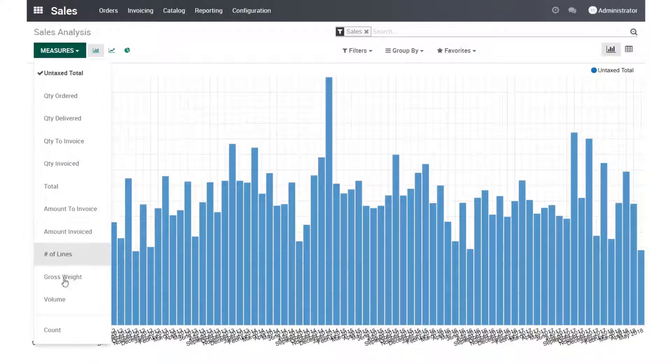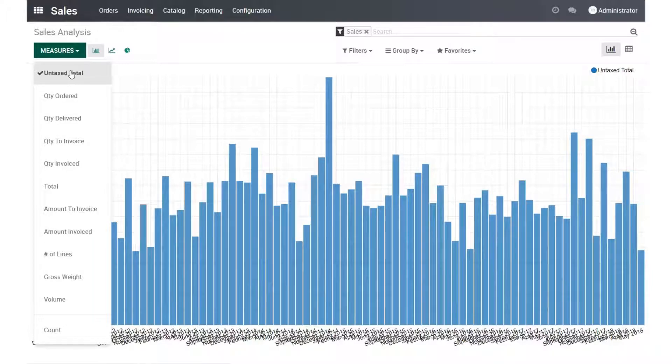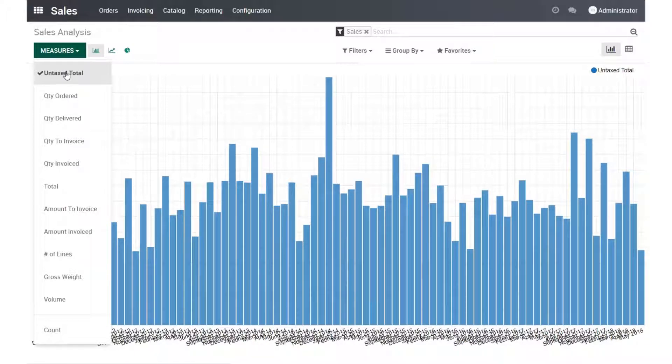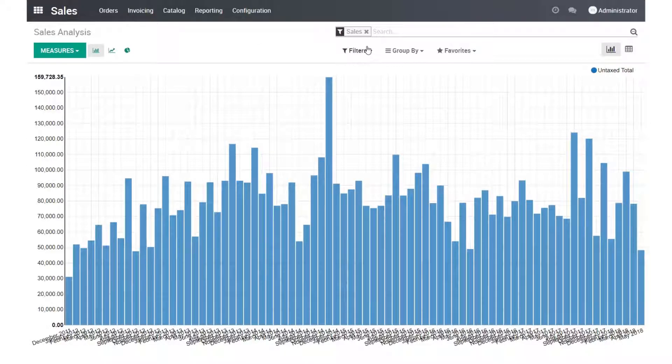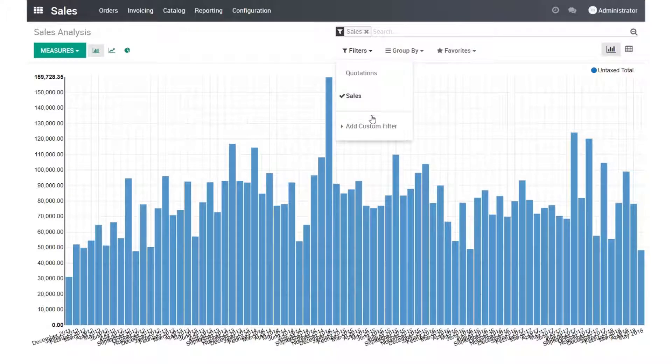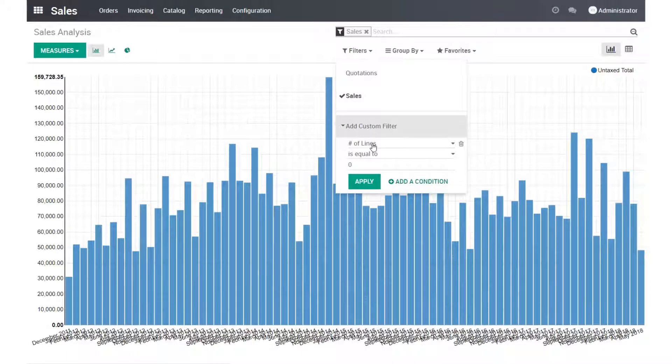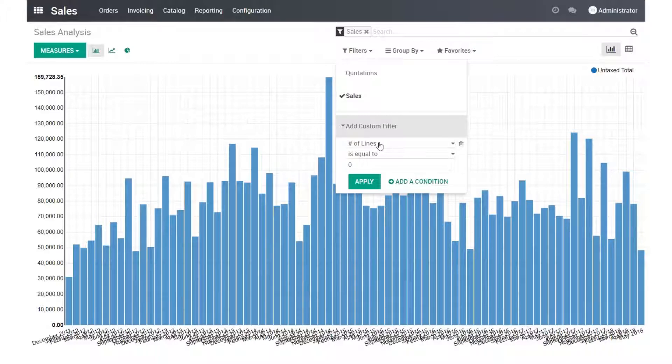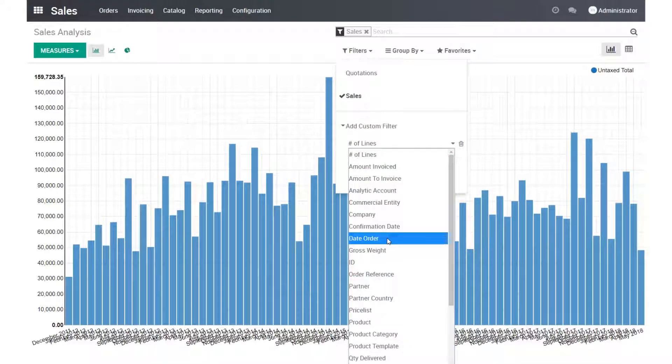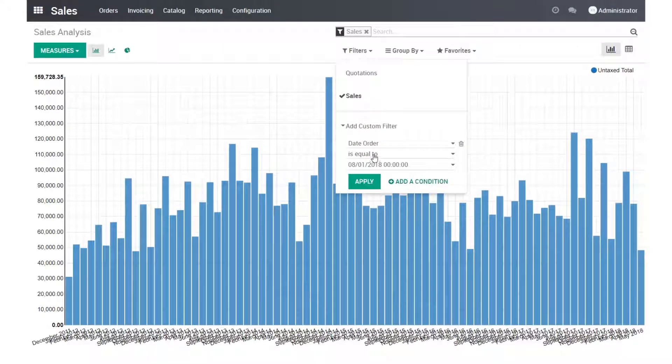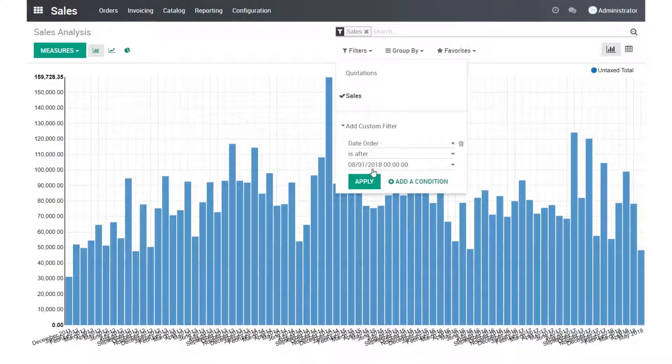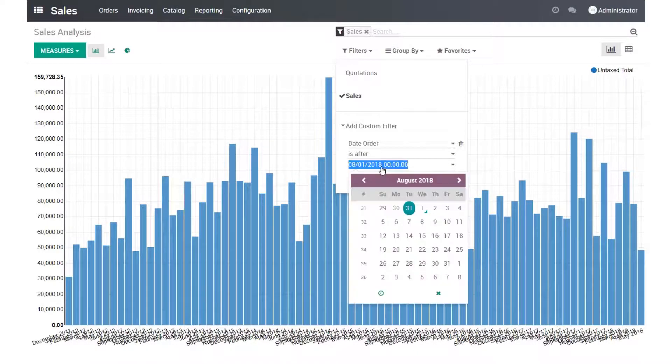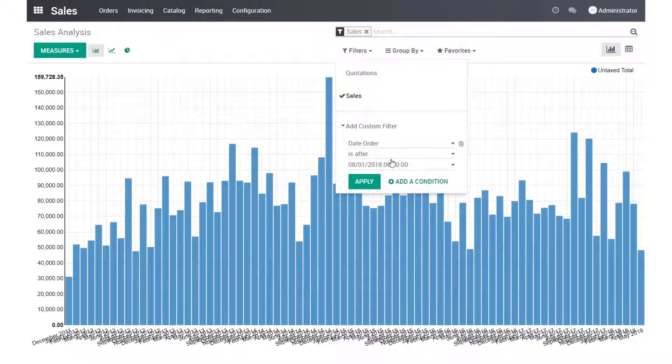We can report different types of results. Right now it's returning untaxed total. We could also return total sales, adding in the taxes, and then we can also filter these results. For example, I don't want to review the sales of all of these years since 2011. I will say that I want to only look at sales starting from the beginning of 2017.